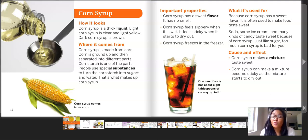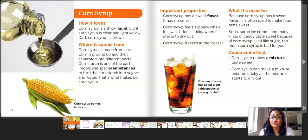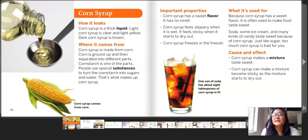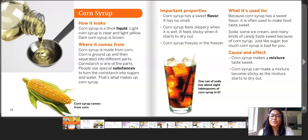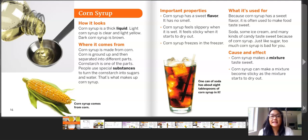Important properties: corn syrup has a sweet flavor and has no smell. Corn syrup feels slippery when it is wet, and it feels sticky when it starts to dry out. Corn syrup freezes in the freezer. What it's used for: because corn syrup has a sweet flavor, it is often used to make food taste sweet. Soda, some ice cream, and many kinds of candy taste sweet because of corn syrup. Just like sugar, too much corn syrup is bad for you. Cause and effect: corn syrup makes a mixture taste sweet, and corn syrup can make a mixture become sticky as the mixture starts to dry out.